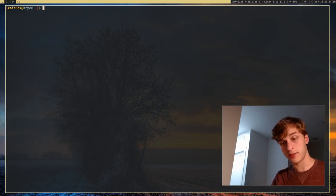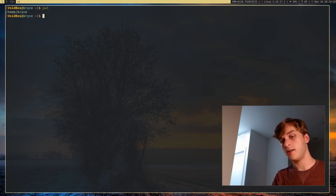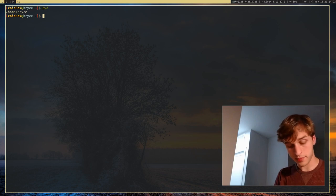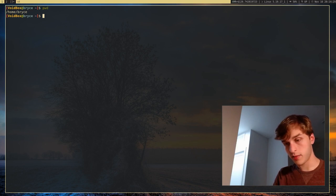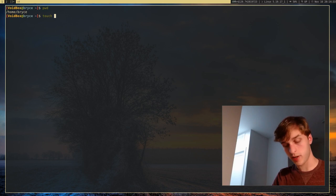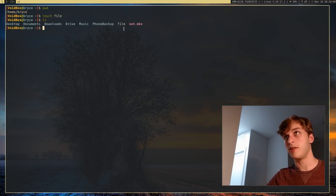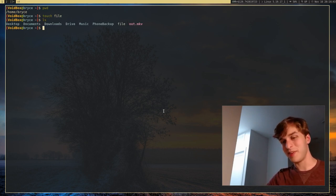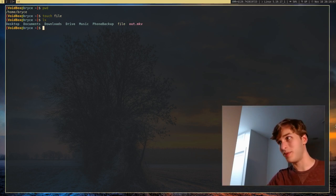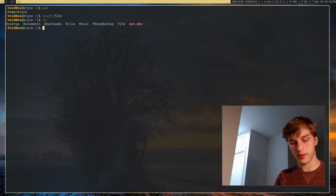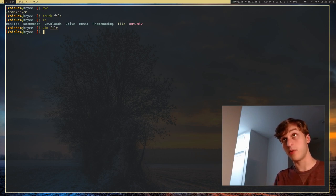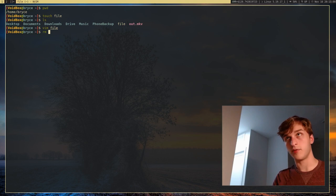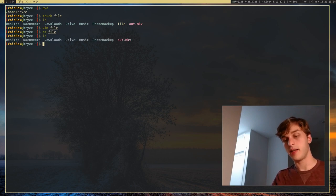Now we're actually going to go into making files. Let's say I want to make a simple file — I can use the touch command. Touch will just create a file. So if I give it the argument 'file', you'll see that it will create a file called file. That's how you create a file without putting any contents into it. And if I open this in the editor, there's nothing in it. In order to get rid of a file, I would run rm, which stands for remove, and give it the filename — and that will go ahead and remove the file.